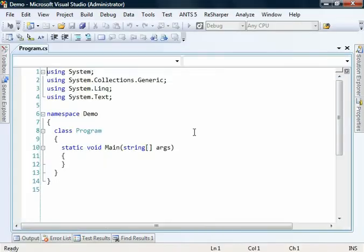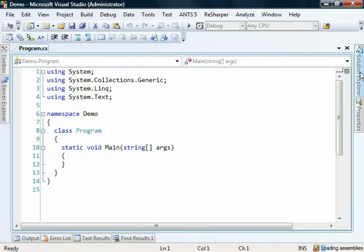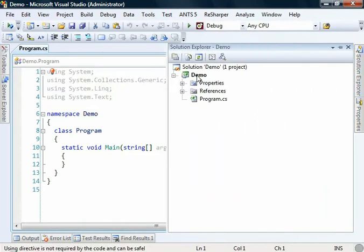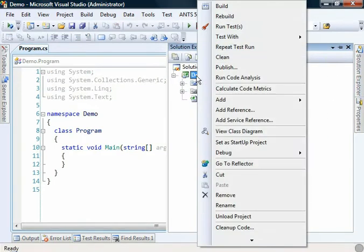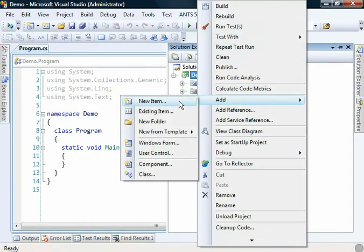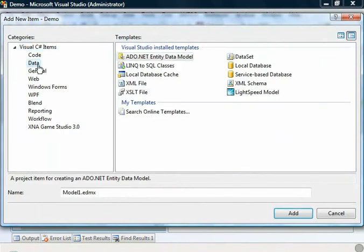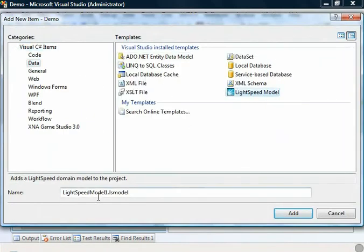We'll let Visual Studio create the project for us. The first thing I'm going to be adding to this project is a Mindscape Lightspeed model. So add new item and you can find the model under the data tab, Lightspeed model.